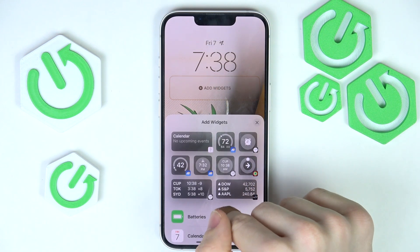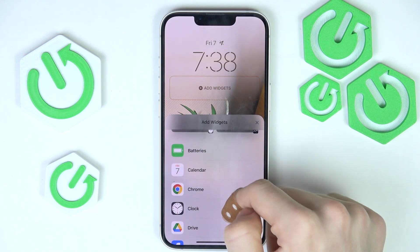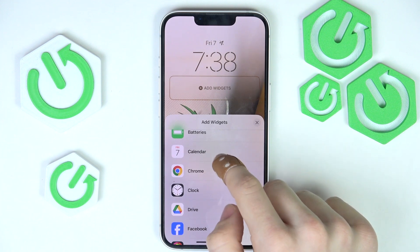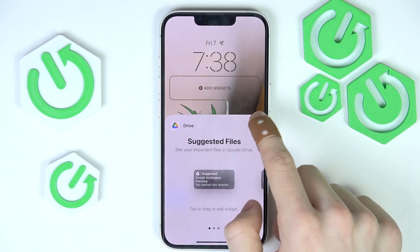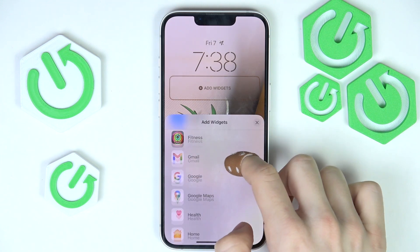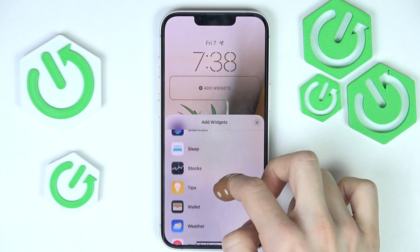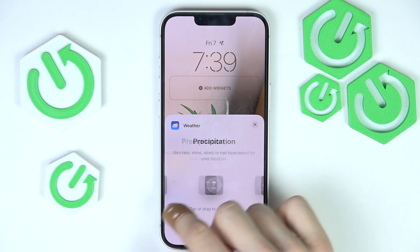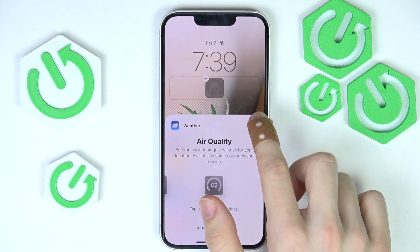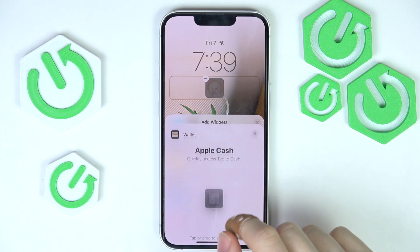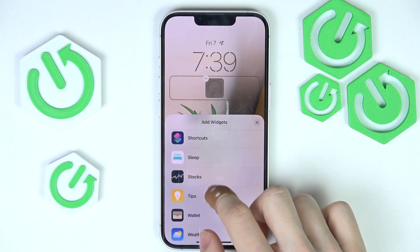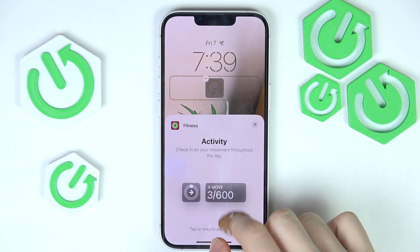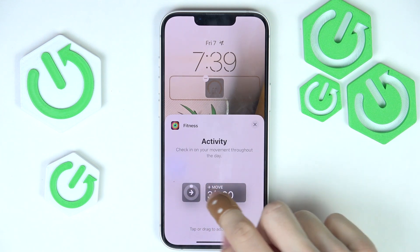You can also add widgets — here are different widgets that you can add, for example the batteries of your devices, some calendar upcoming events, Google Drive, clock, and there's so much more. So I'm just gonna find something cool. I think I have the weather, so maybe I don't need the temperature but I'll add air quality, and you can also add something else next to that, like Apple Cash.